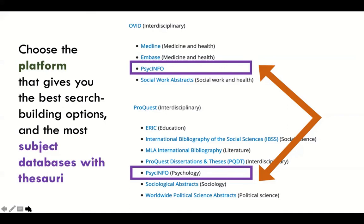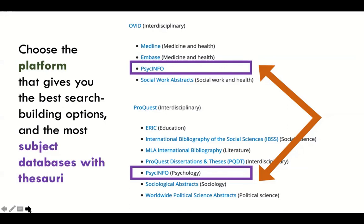Your search is more portable if you do a keyword search across several databases and then go back in to do thesaurus searches within individual databases. Choose the platform that gives you the best search-building options. Now, how do you know what databases exist? There are still others beyond what I've covered. You would use the subject A to Z guides — we have basically all the disciplines we serve in that list.